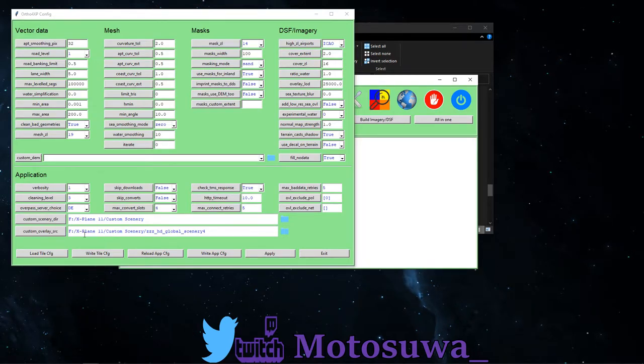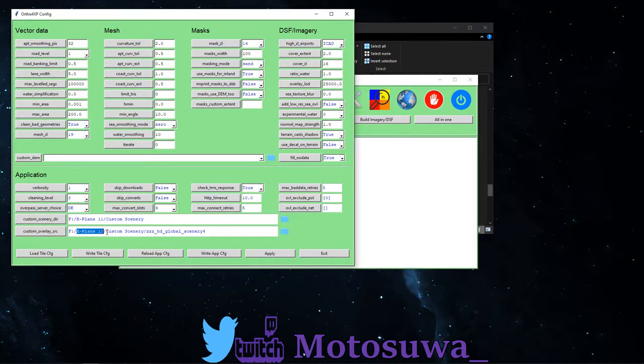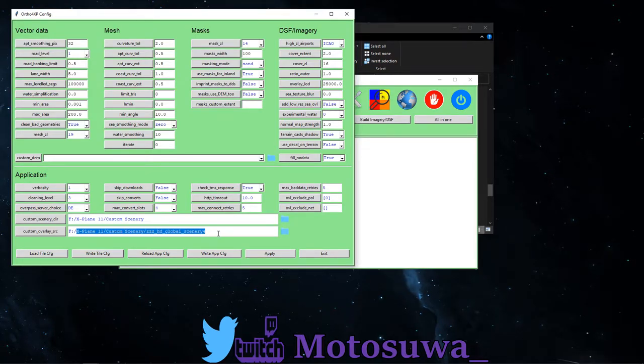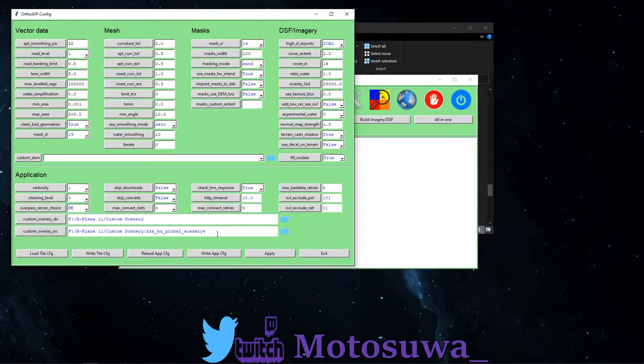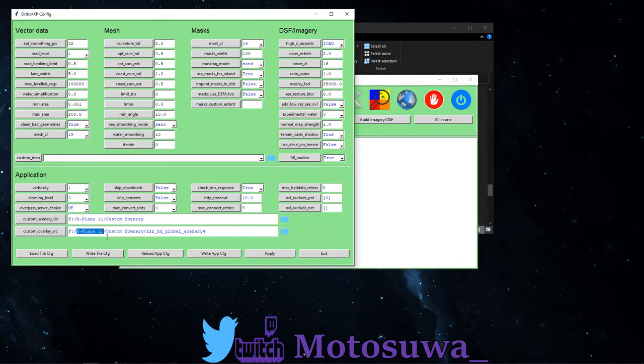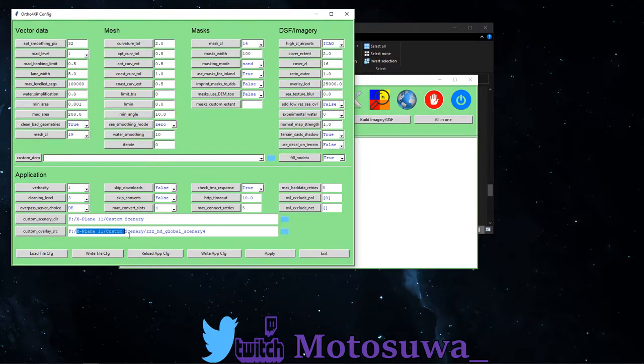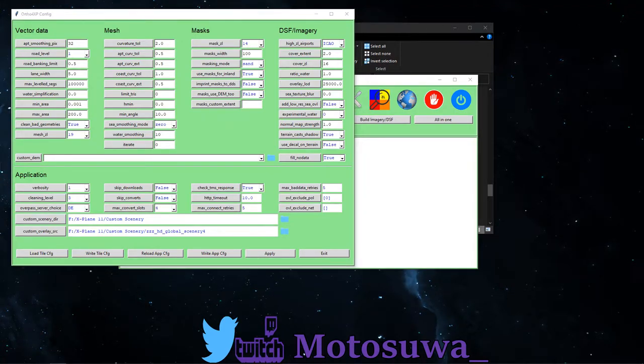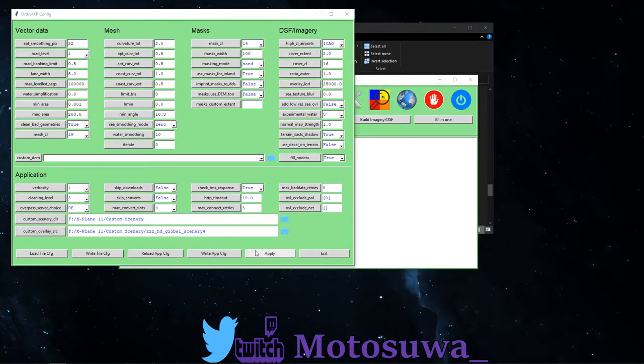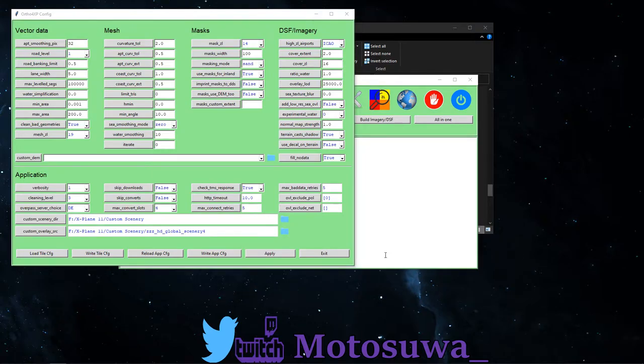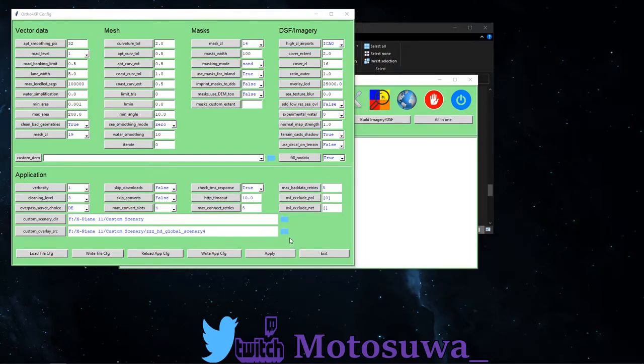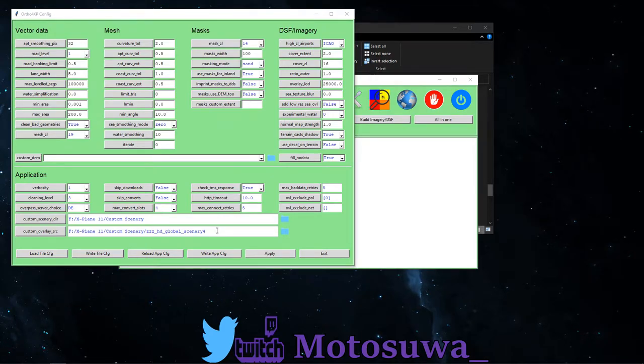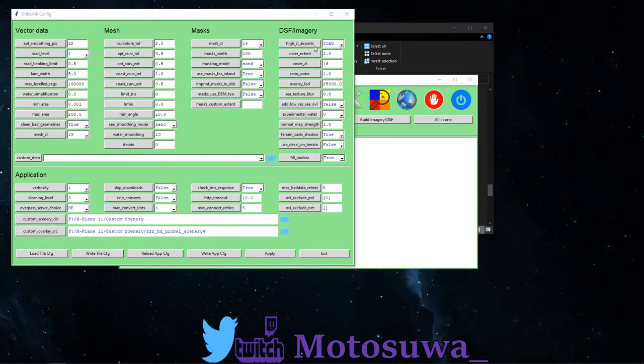Now if you decided to download the HD meshes before doing this, this location needs to point to X-Plane 11 custom scenery and then the custom mesh folder. If you decided not to go for custom mesh, this needs to point to X-Plane 11 and then it needs to go into global scenery. Okay, it needs to point to its global scenery for that instead of the HD meshes. But again, I really recommend pointing this to about getting HD mesh pack. Okay, just makes it that little bit better.